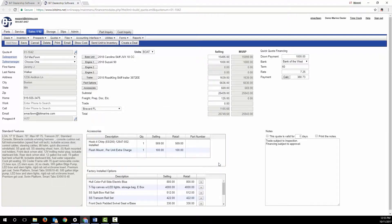You can add financing terms to provide a quote with a monthly payment.